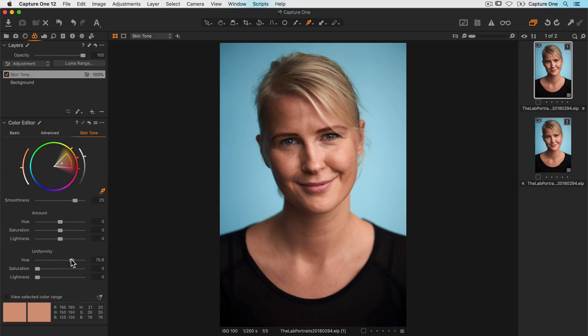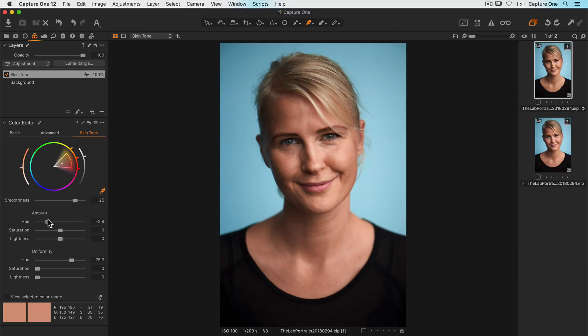If it's too magenta or green, I can tweak the hue from the slider up here in the amount. That will shift the whole range in each direction like so.